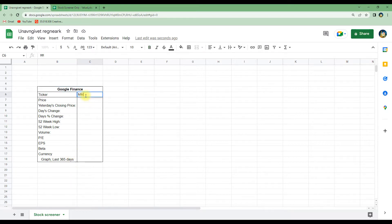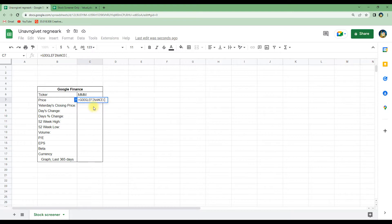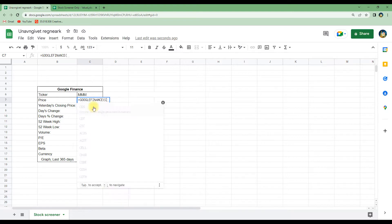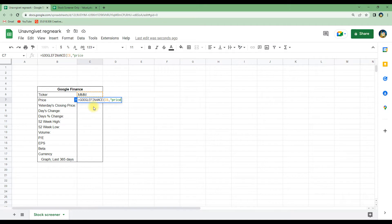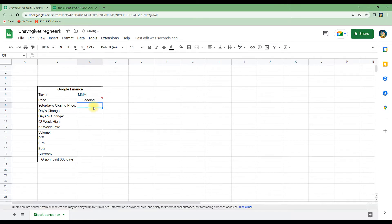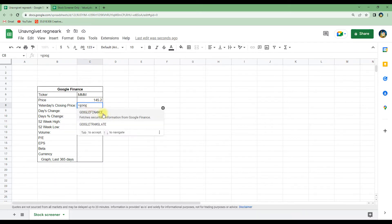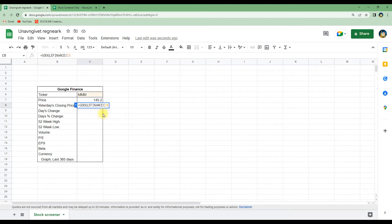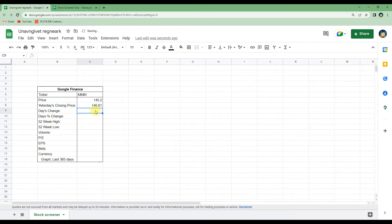First we will write in the ticker symbol — here we will use 3M as an example. To get the price we write GOOGLEFINANCE, call in the ticker symbol from cell C6, then write 'price', and it will automatically load in the price from Google Finance. We can do the same with yesterday's closing price by writing GOOGLEFINANCE, then 'closeyest', and it loads in the data from yesterday's closing price.